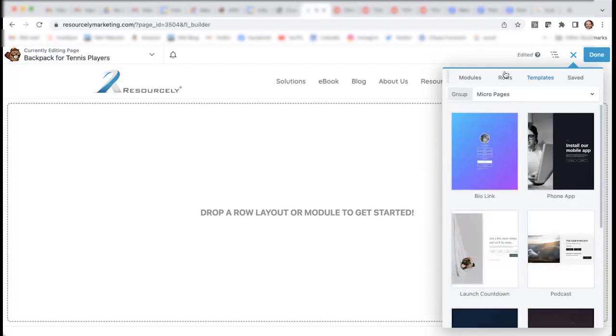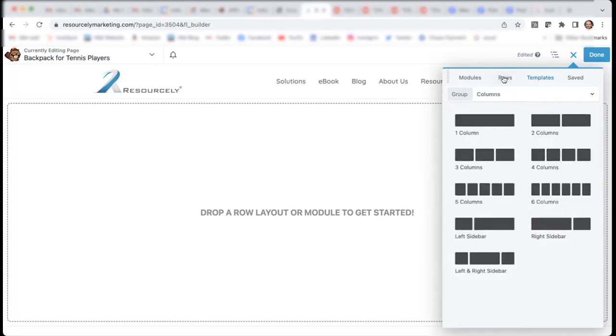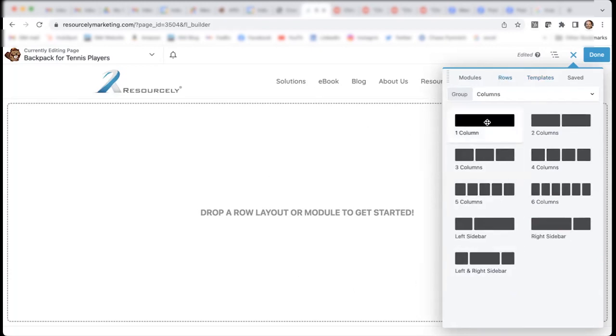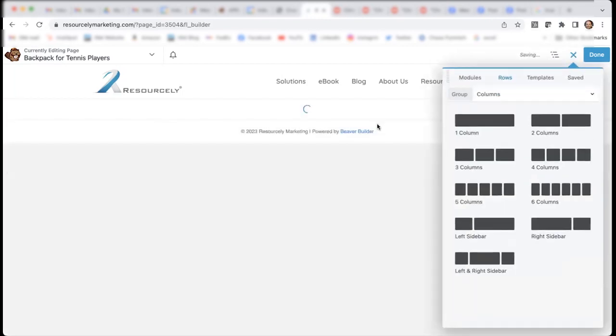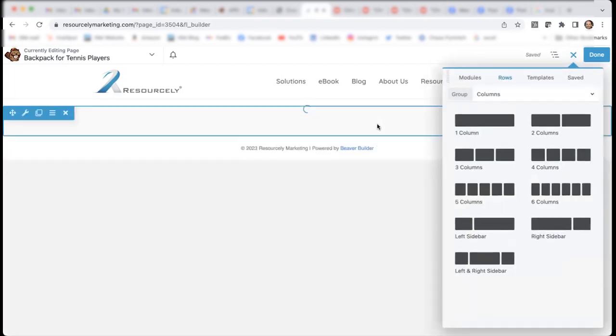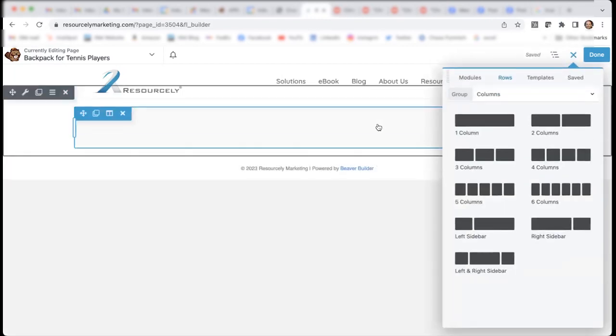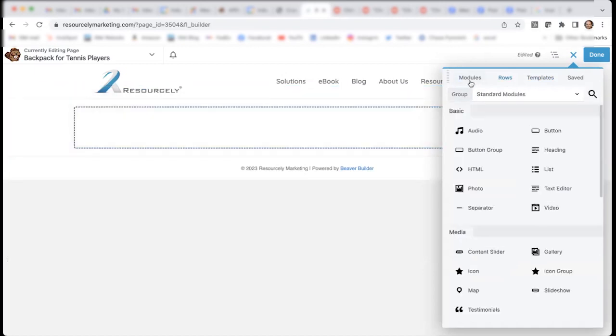For that, I go to rows. And then, I'll decide what I would like the page to look like. First, I will put in one column at the top. And then, fill this column with one of the modules.